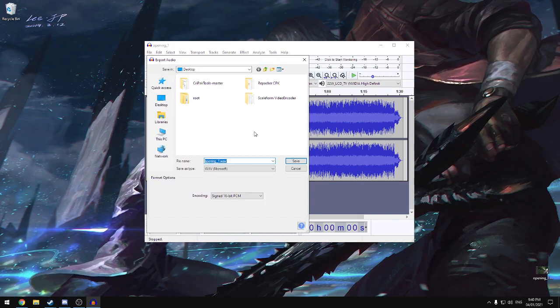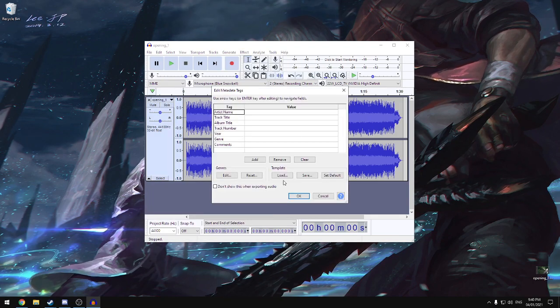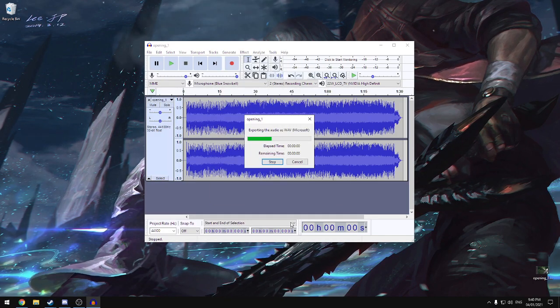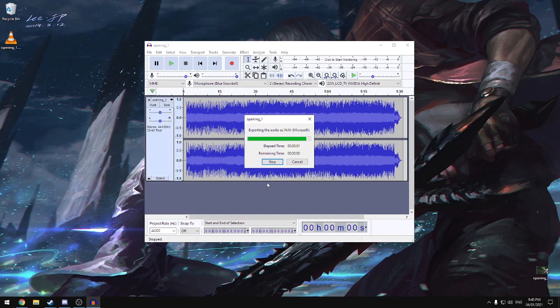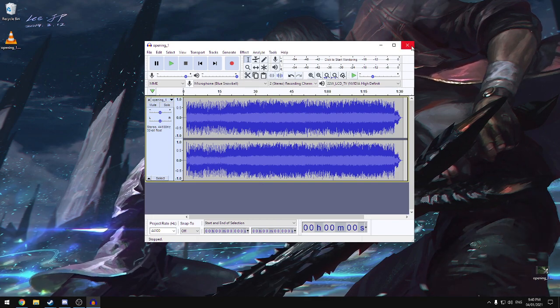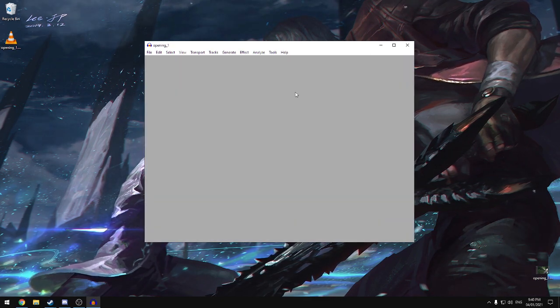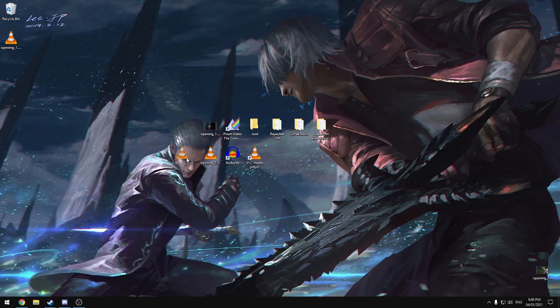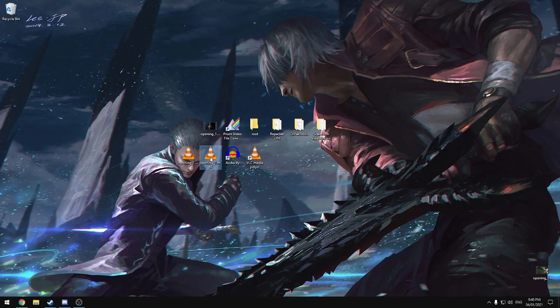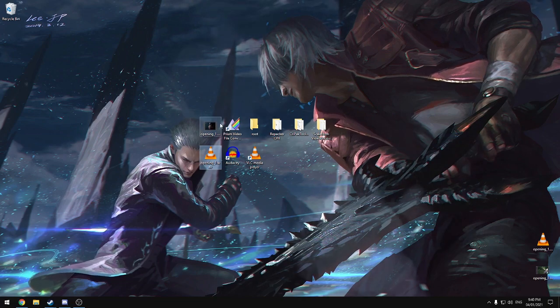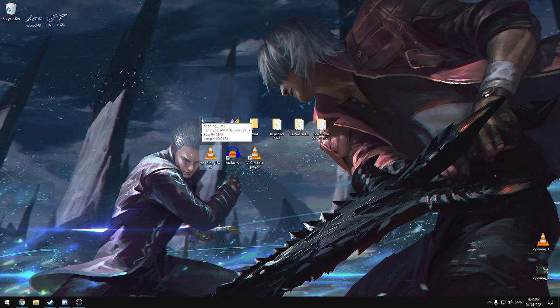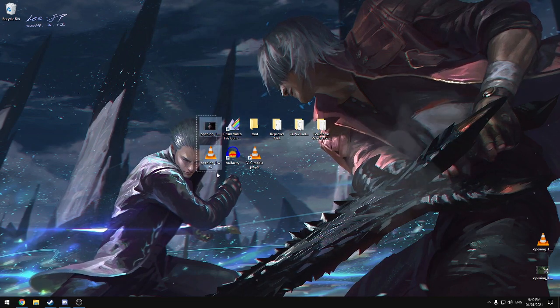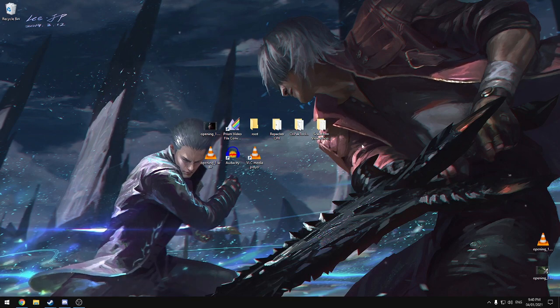And then we're just going to straight away export as a .wav. Again, name doesn't matter, just save it to the desktop. Don't change any of these settings, just hit OK. Then that's done, close that off. Now we have the working audio file, so we don't need this one.